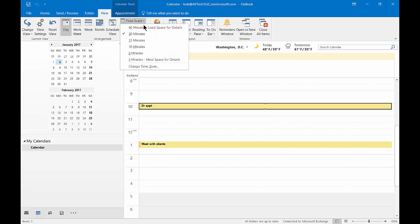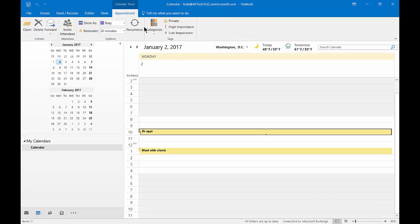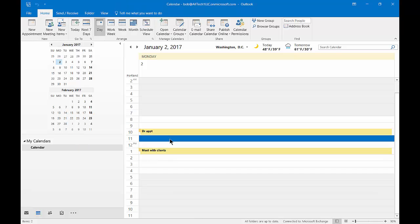We can see that we can change from 30 minutes. Let's go ahead and change it to 60 minutes for instance. And you can see everything is bunching up together in one hour increments.